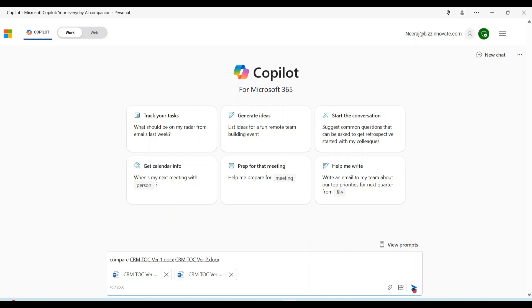Please notice that the compare prompt is only available for Microsoft 365 Copilot. It is not available for the free copilot, which is Microsoft Copilot.